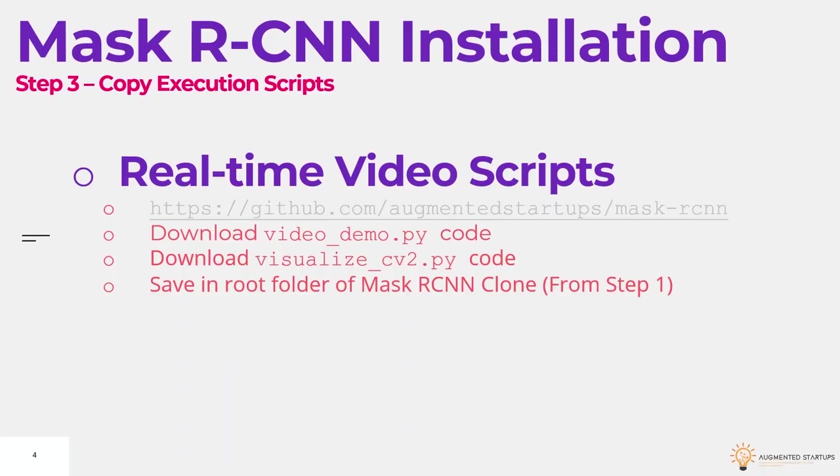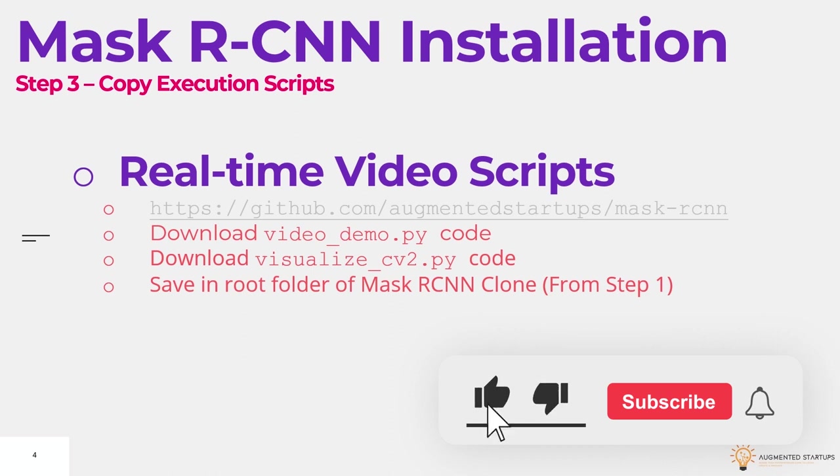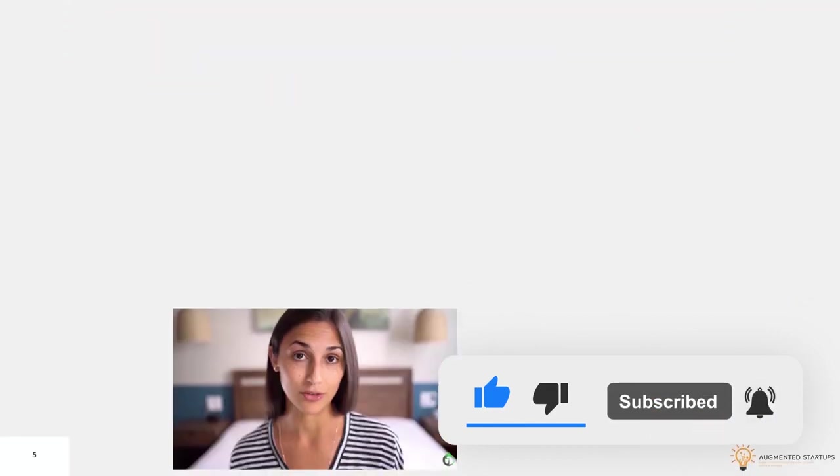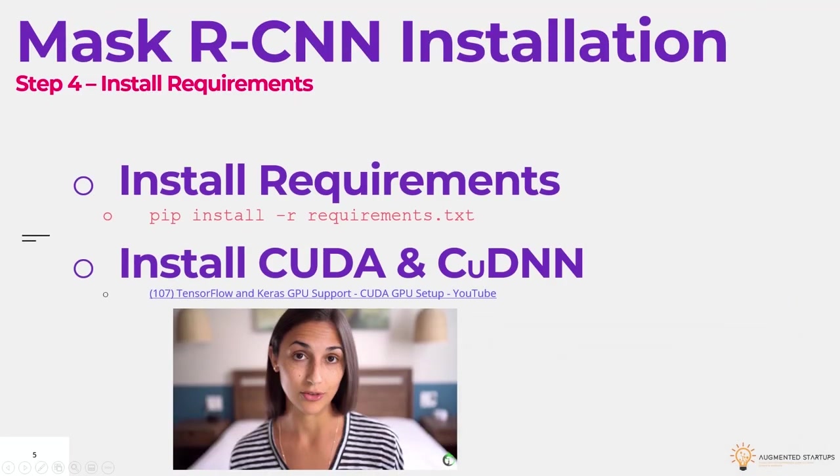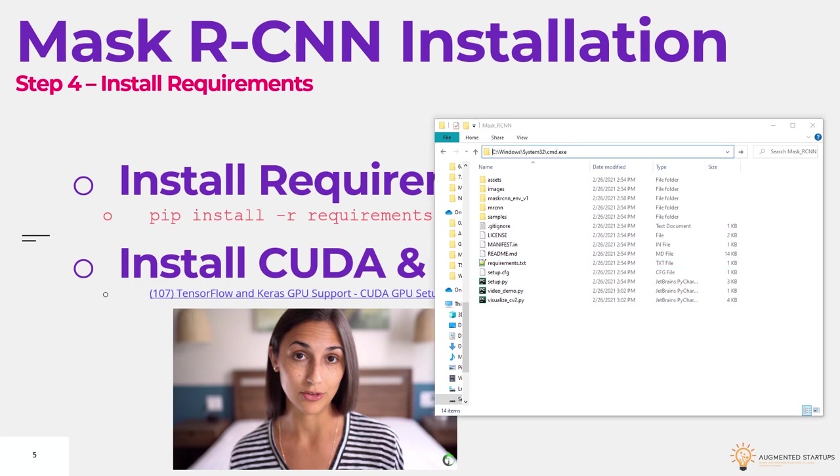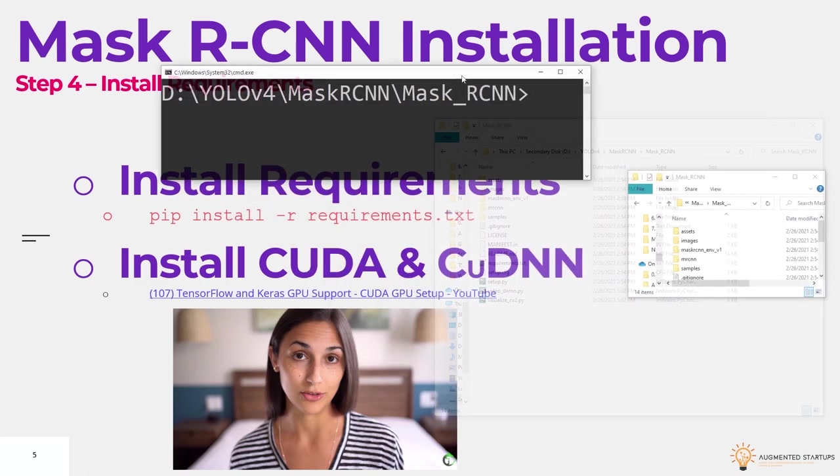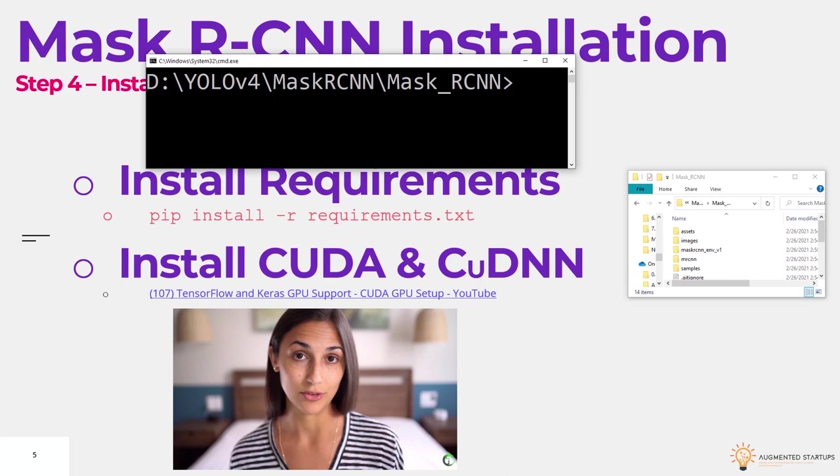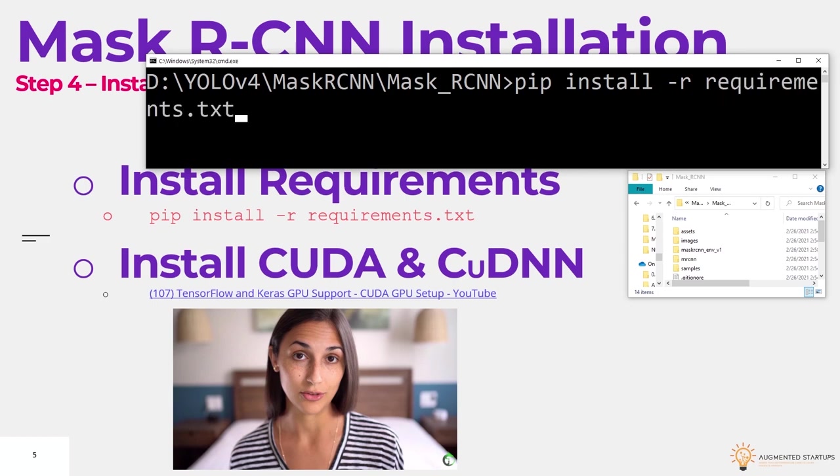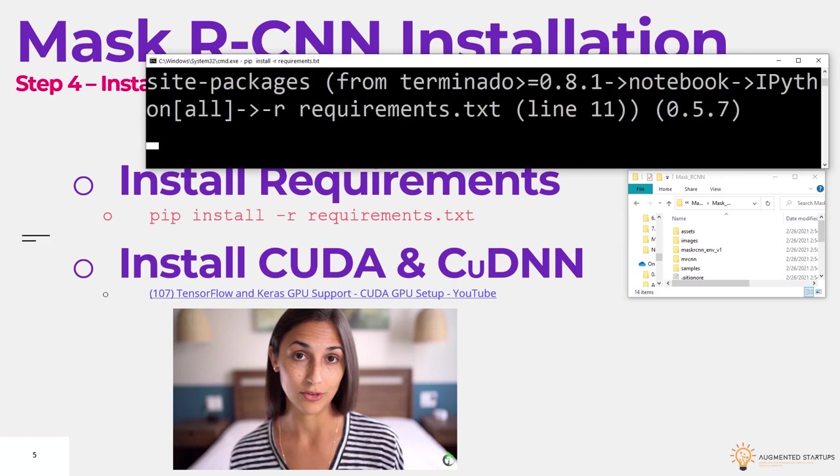Let's see what we have to do next. So we've downloaded our scripts, and we've saved them in the root folder for mask rcnn clone. Next, we have step four, which is installing our requirements. So let's go into our folder. Type in cmd. So first up, we need to install our requirements. And we can do this by typing in pip install dash r requirements dot txt. Press enter and let it install.